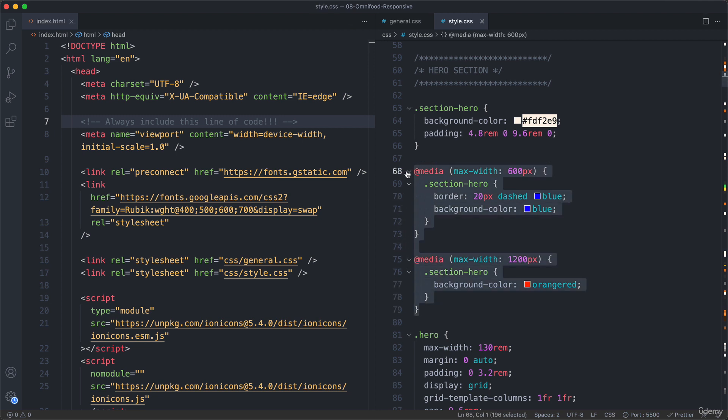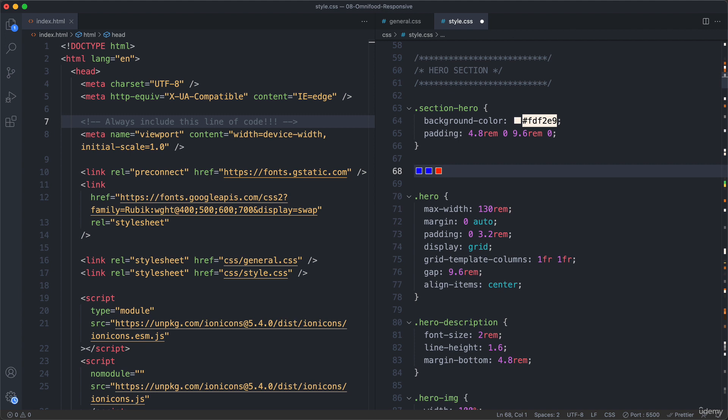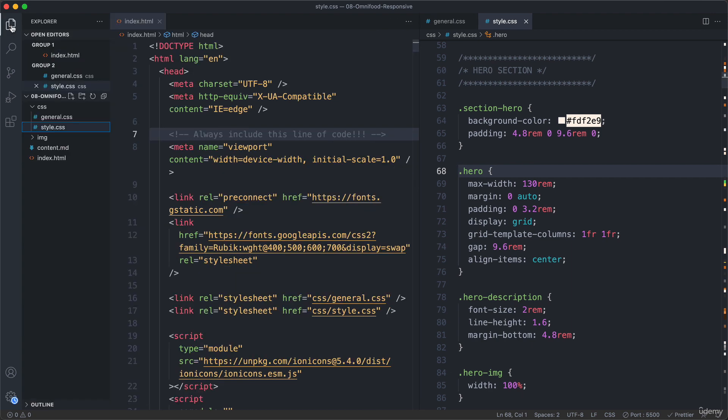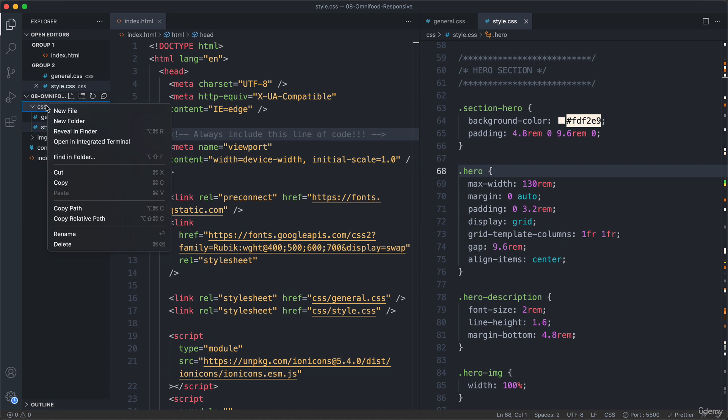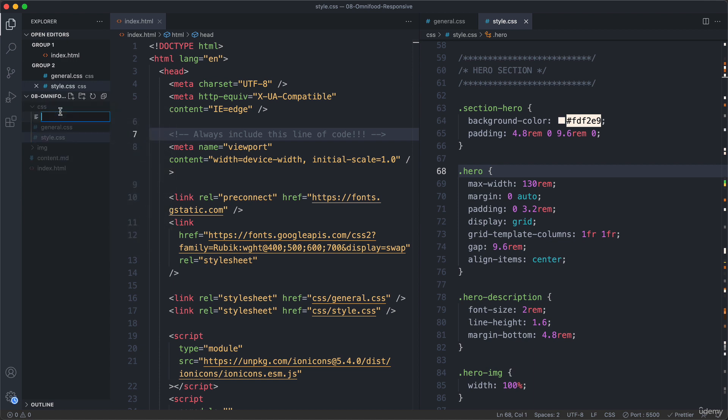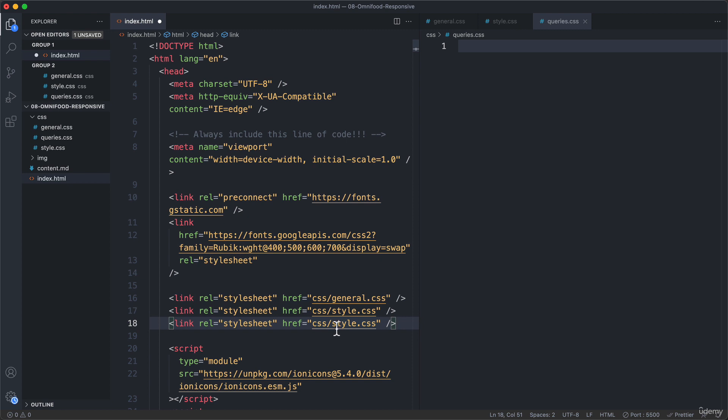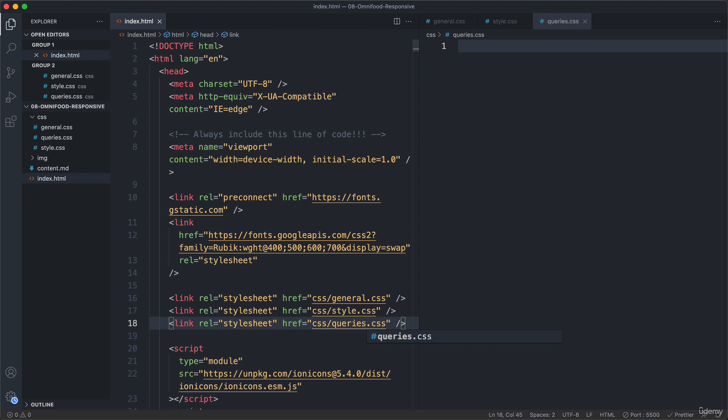And let's delete this small experiment that we did previously. And so now what I like to do is to create a new file for the media queries. So here in our CSS folder, we create yet another file. And this one I like to call queries.css. And then here in the HTML, of course, we need to include that file as well. So let's duplicate this last line and here change it to queries.css. And so now we have three CSS files. And well, that's no problem at all.